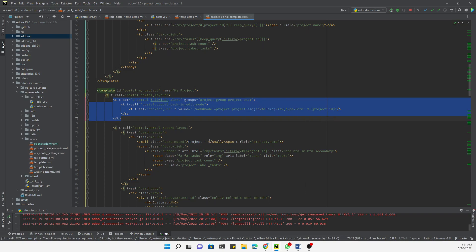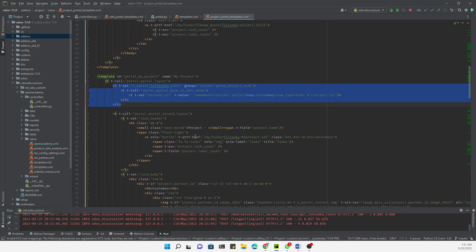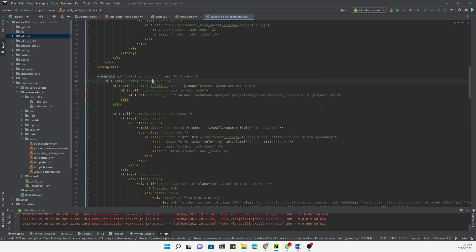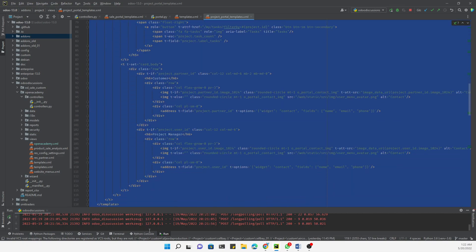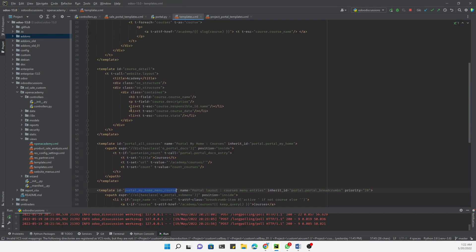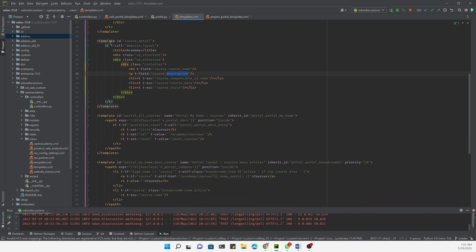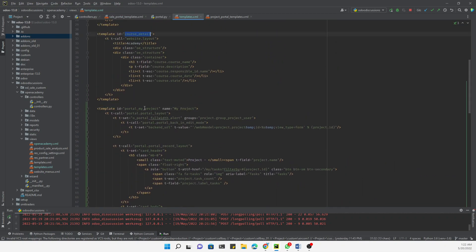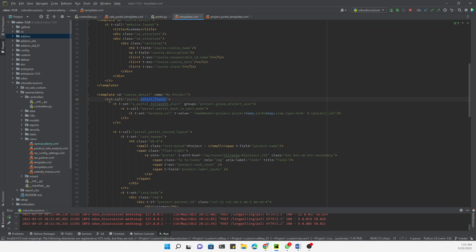This template calls the portal card and adds the option to edit at the backend, then adds the portal view. I'll copy this whole template and paste it into our file. We need to remove certain parts and replace them — we need to replace the template ID and keep the portal structure the same.